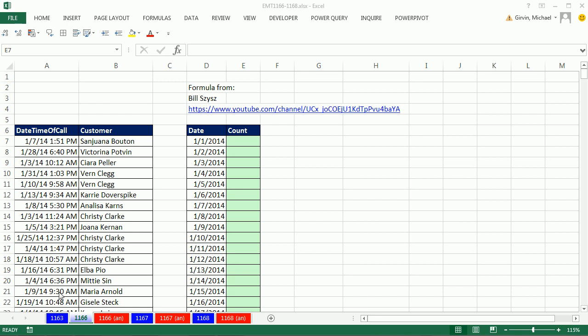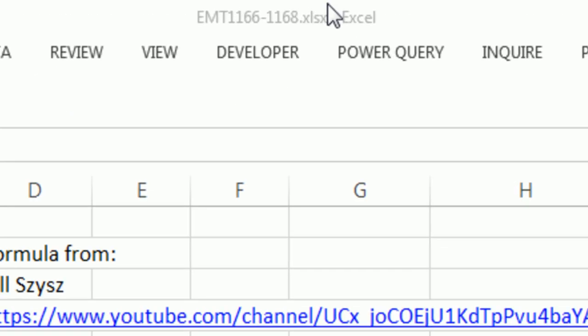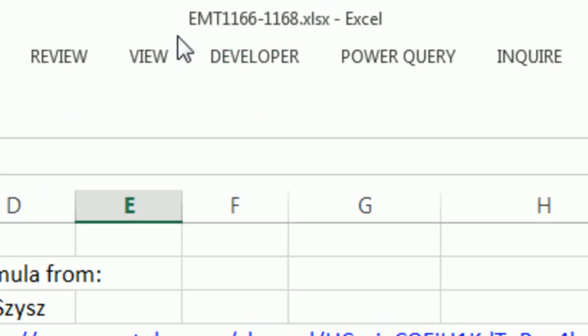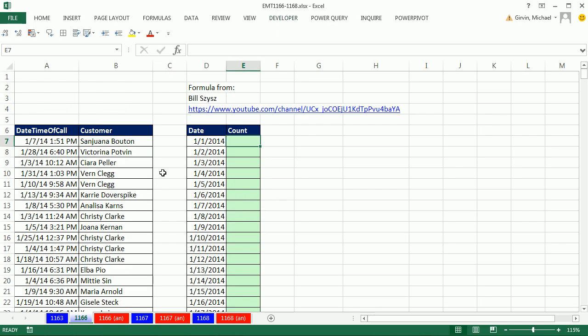Welcome to Excel Magic Trick number 1166. If you want to download this workbook and follow along, click on the link below the video.